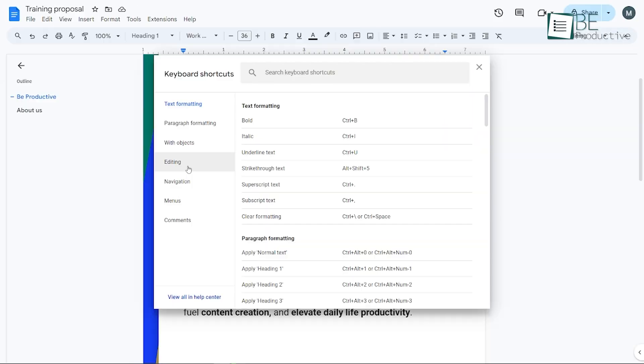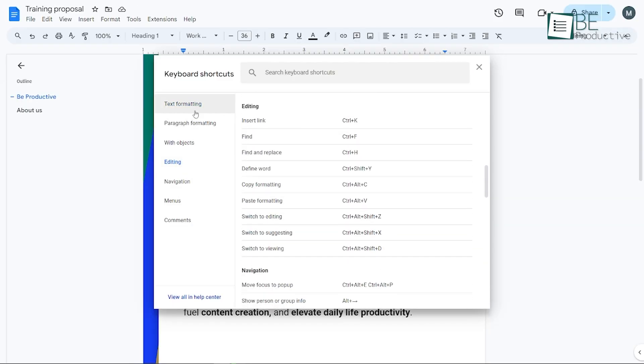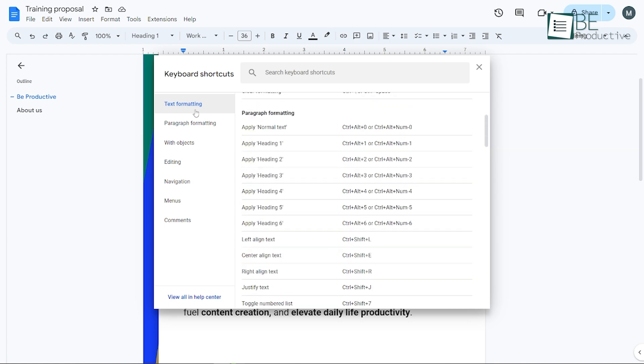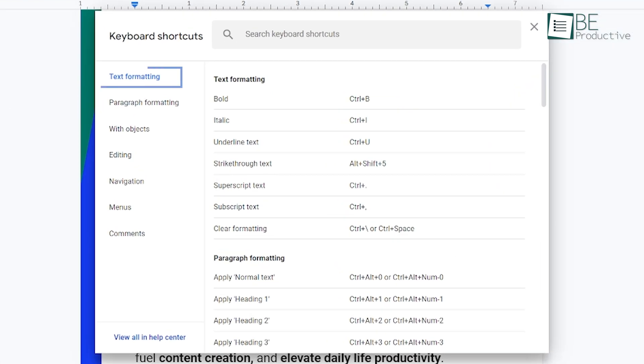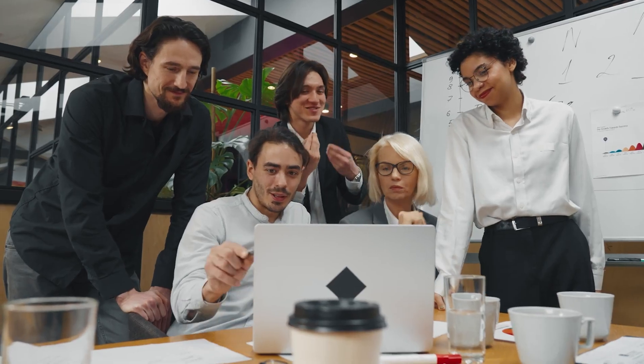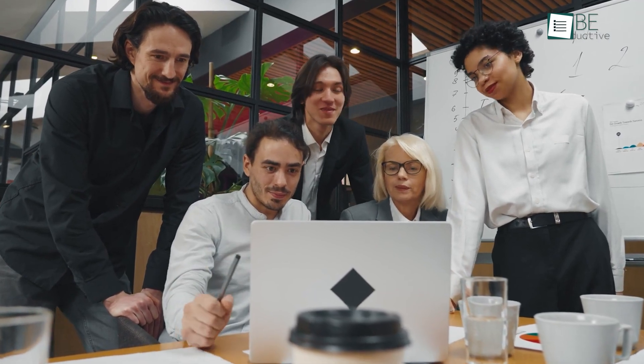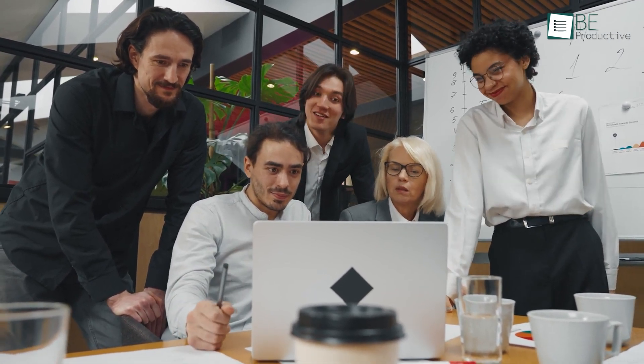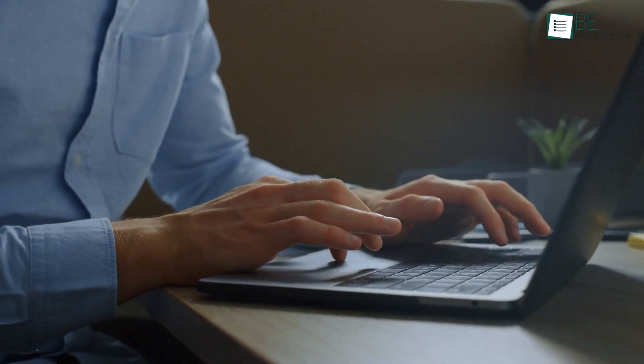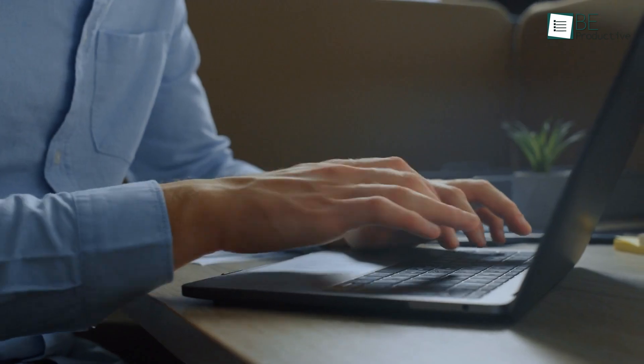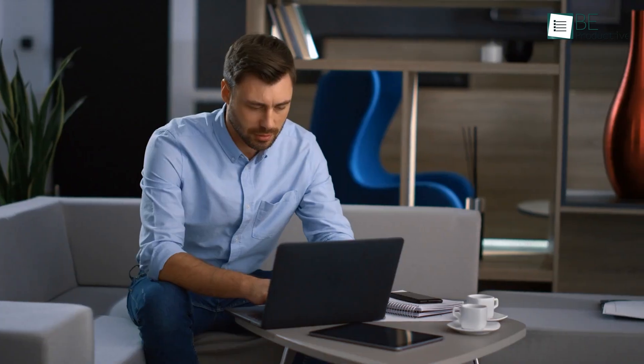Keyboard shortcuts also saved us considerable time by enabling quick actions, like inserting links or formatting text. These tricks enhanced our workflow and productivity significantly. We recommend this tool for teams needing a reliable and efficient word processing solution. Its collaboration features and user-friendly interface make it ideal for businesses of all sizes.